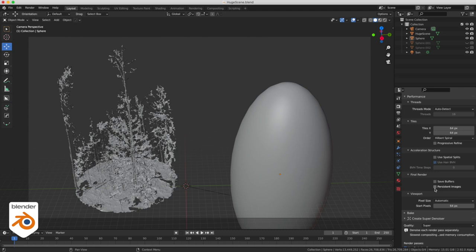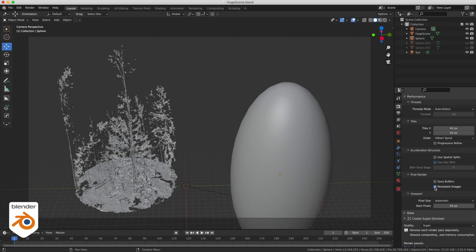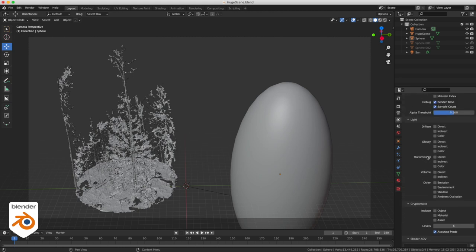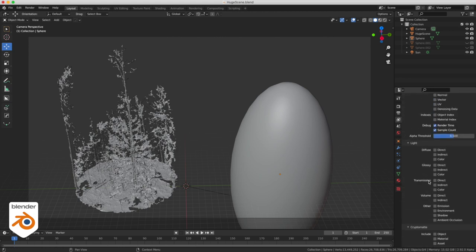Everything else will be default settings. You see there's a thing called persistent images — that means it's gonna keep all the textures in memory so that when you render again it doesn't have to reload all the textures. I really wish there was something called persistent geometry, because the way it works right now is that every time you render a frame it's gonna reload the entire geometry. Even if there's nothing going on in the scene, it's gonna reload everything and that can slow you down a lot.